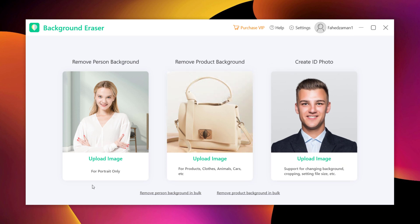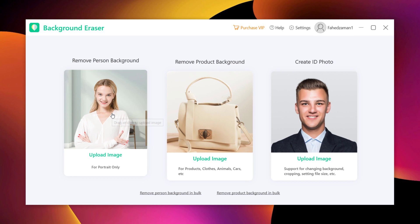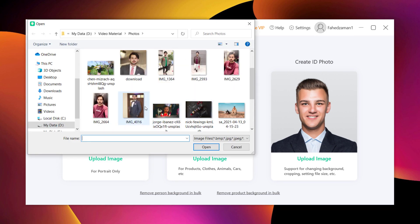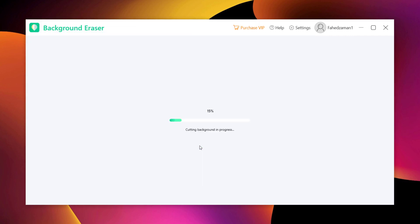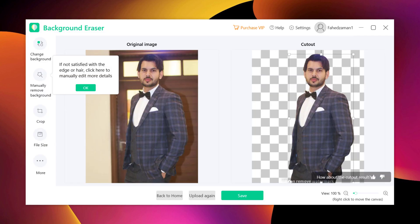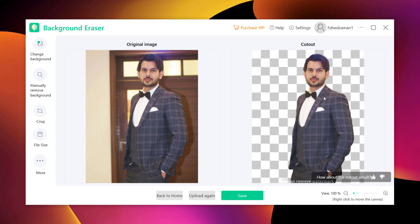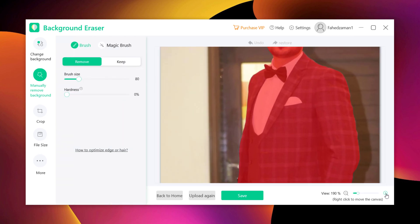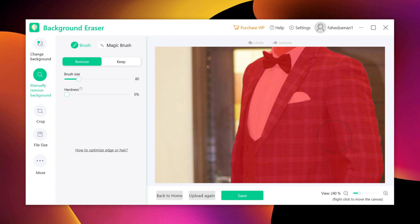Let's start with the first one. Click on it and import a photo into the software from the computer. As long as you upload your image, the magic tool will automatically separate the foreground from the background, and you will get a cutout with a transparent background automatically. If you are not satisfied with the auto removal effect, you can click manually remove background to edit the details with more choice and freedom.